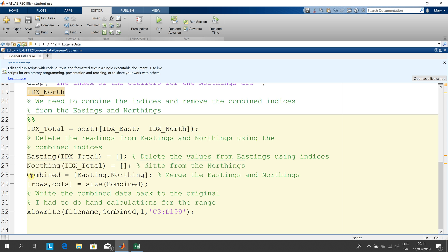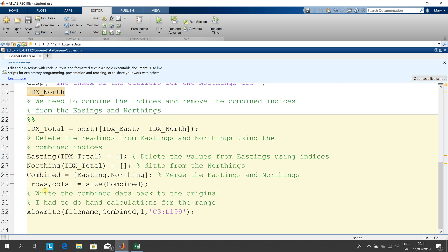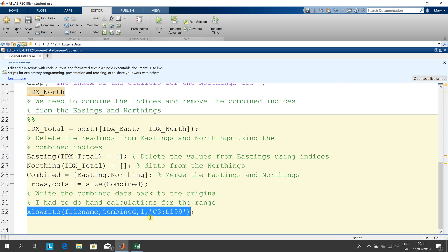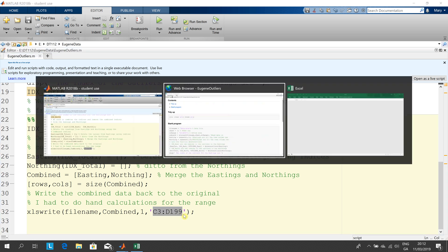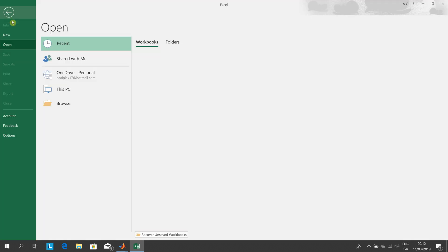I combine the stripped out easting and the northings into a variable called combined. I don't actually need row 29, I was trying to be smart but didn't work. And then what I'm going to do is on this line here I'm going to write to file name, remember that's data, the combined, that's the stripped out. Remember combined is the stripped out eastings and stripped out northings to sheet one in c3 to d199. Remember three of them were stripped out so I have to go to row 199. So if I go to Excel and now open the file there's data.